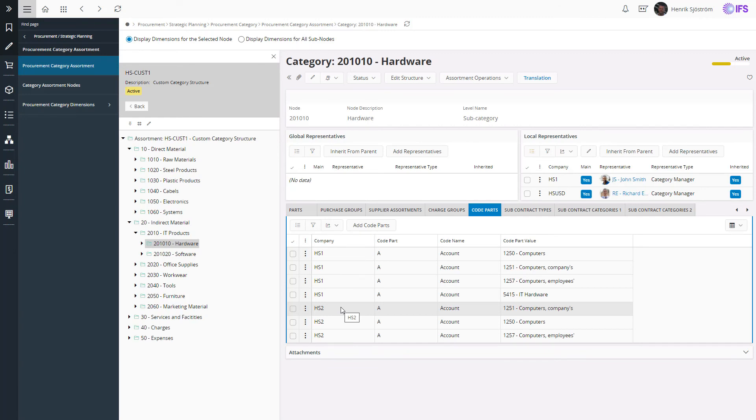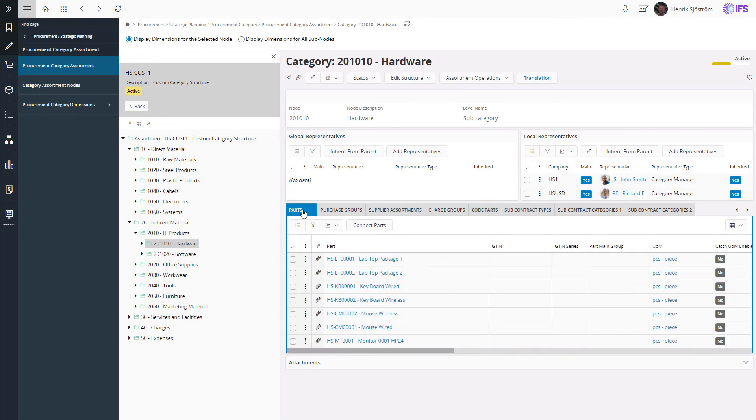Then, how this is applied in, for instance, the spend analysis is that we will try to identify a category using a fixed priority order. For a normal purchase order, we will first check if the part is connected to a category.